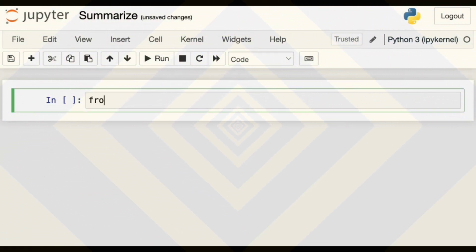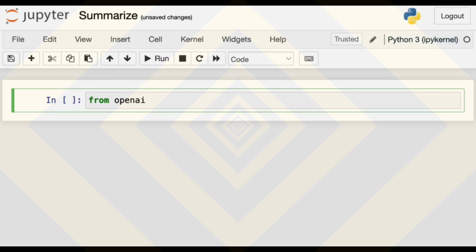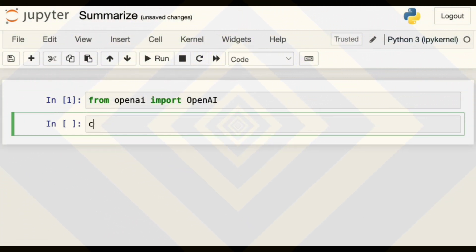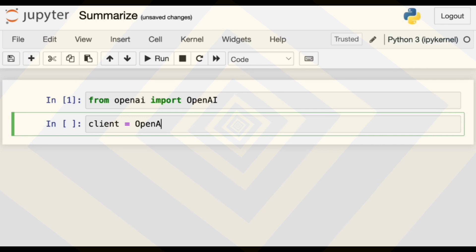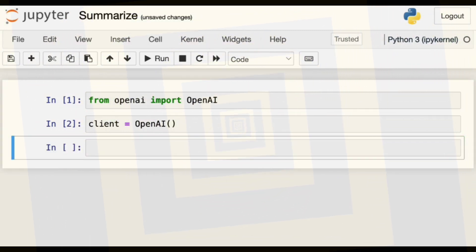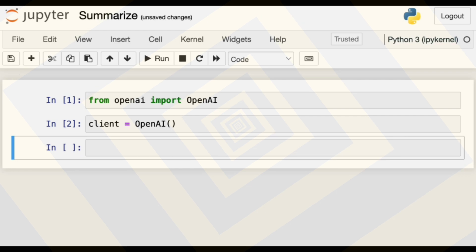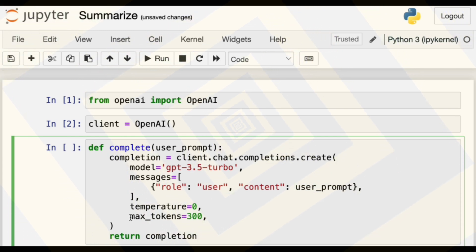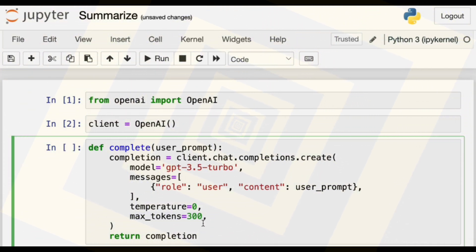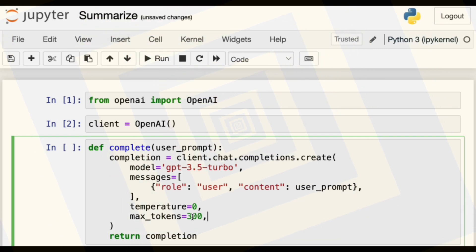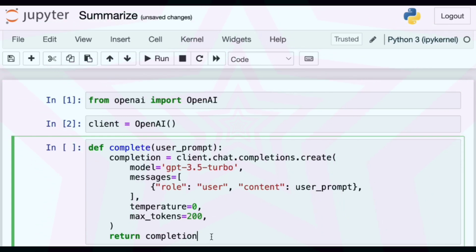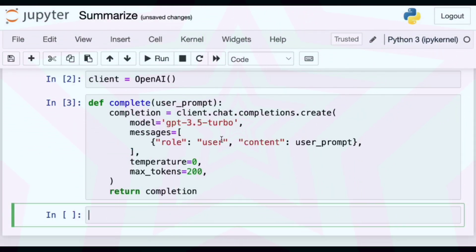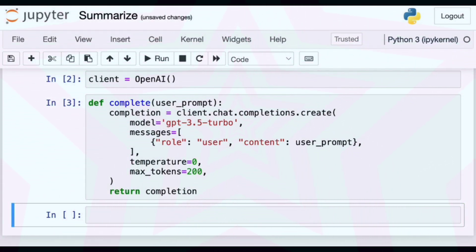We'll begin as usual by importing OpenAI and creating a client. I'm not going to type out the whole complete function because it's mostly the same every time. I've increased the max tokens here, but I found that in my last experiment it was maybe a bit too much, so I'll put it back to 200. Notice there's no system prompt — we could add one, but you can test that on your own if you like.